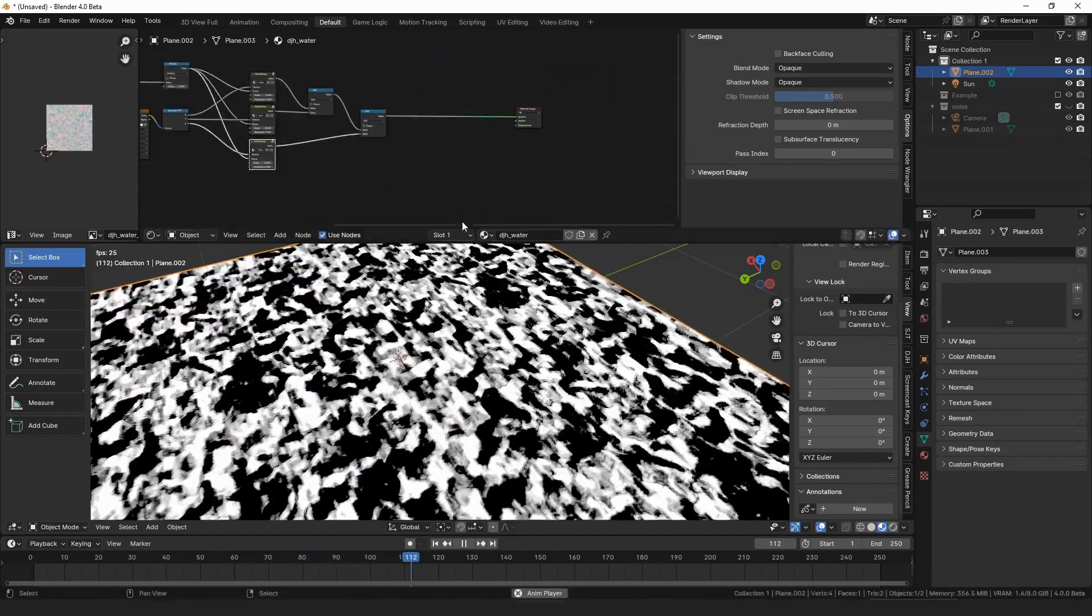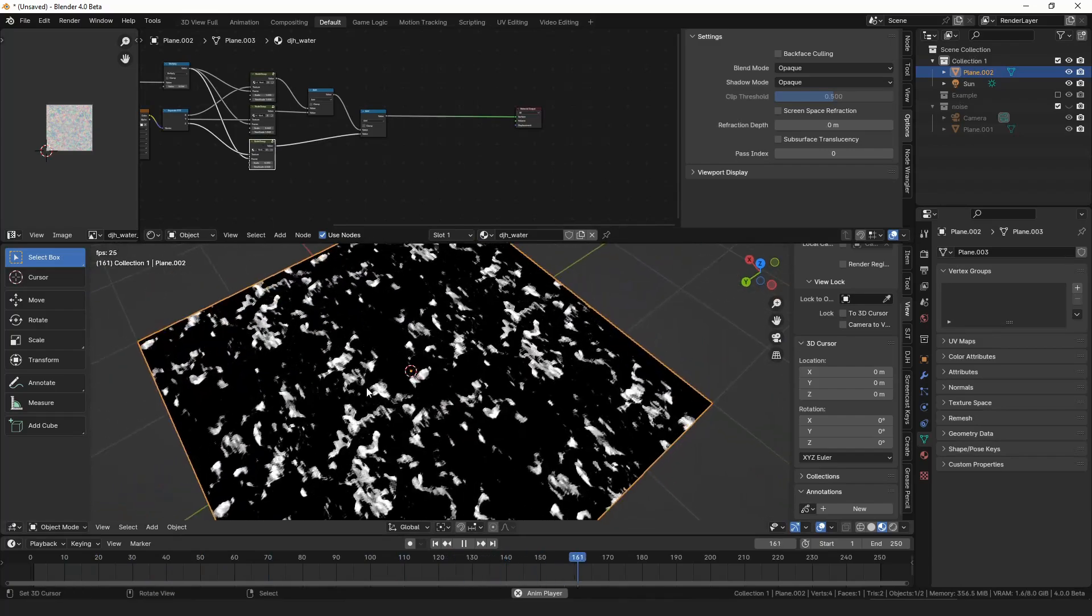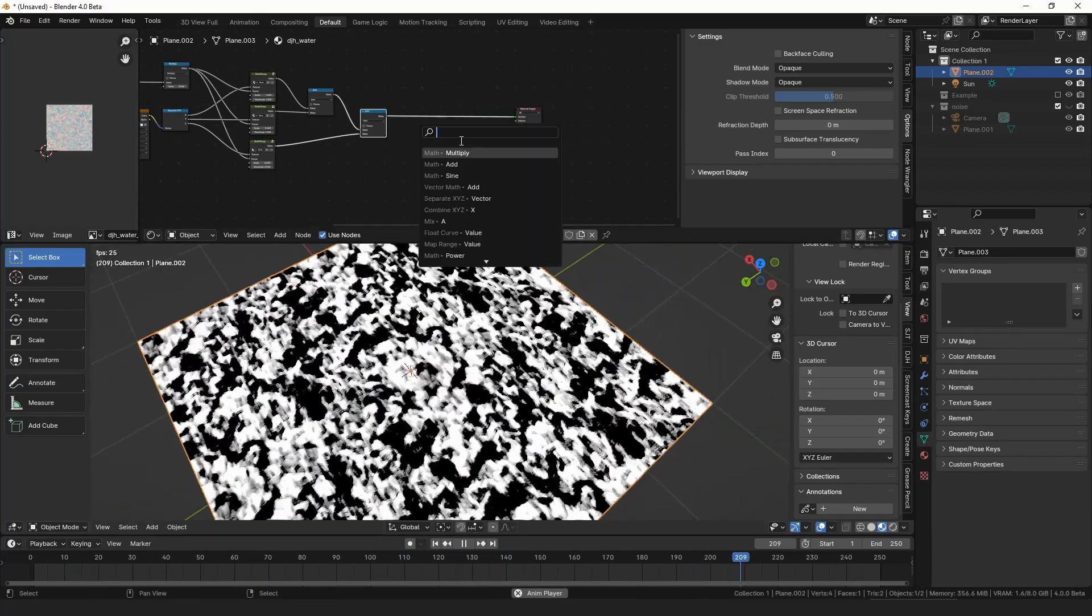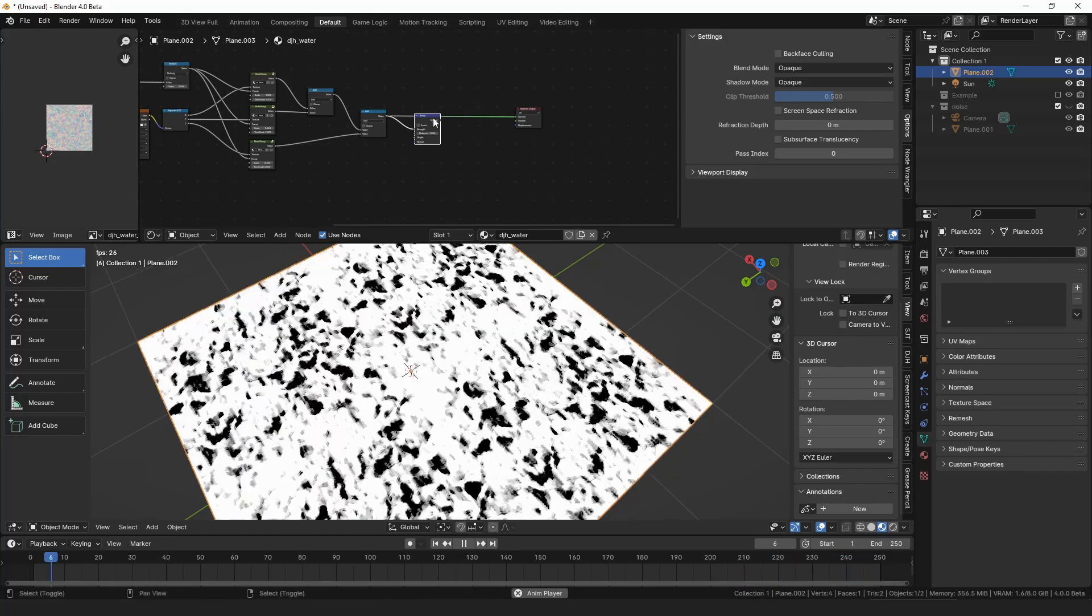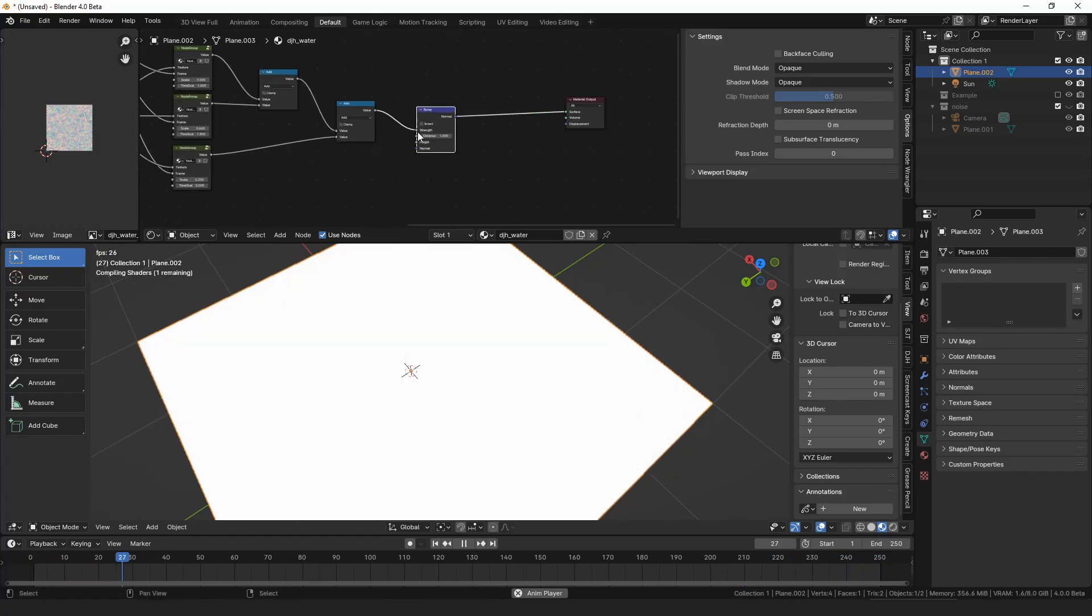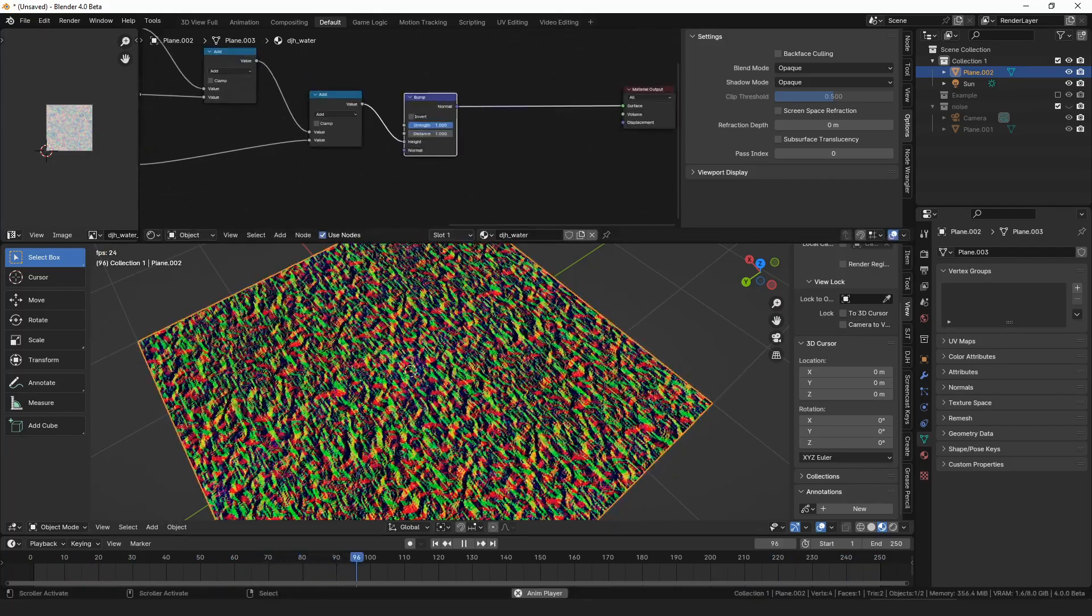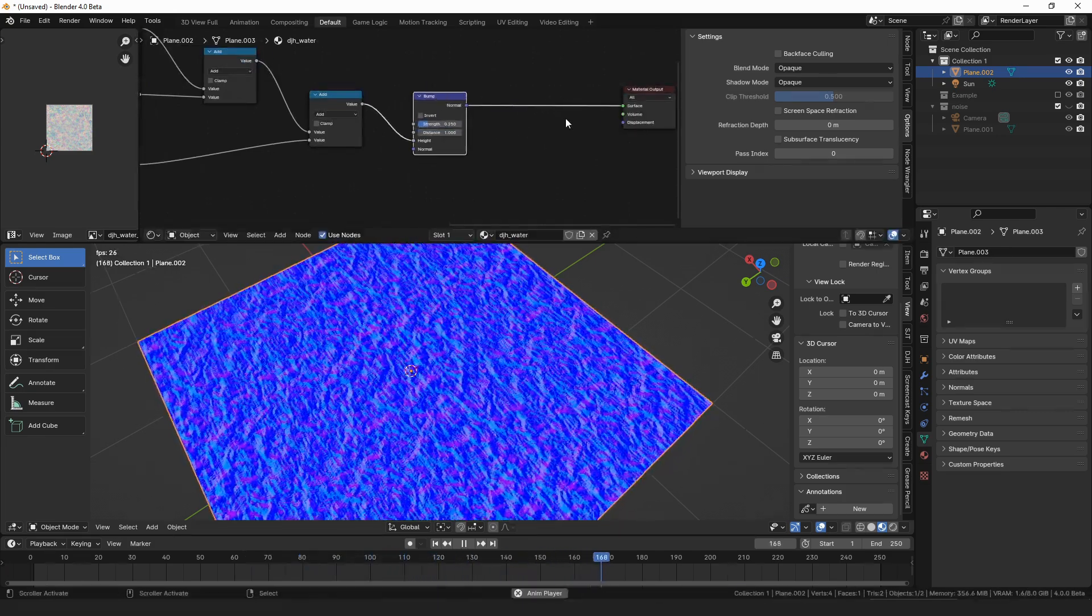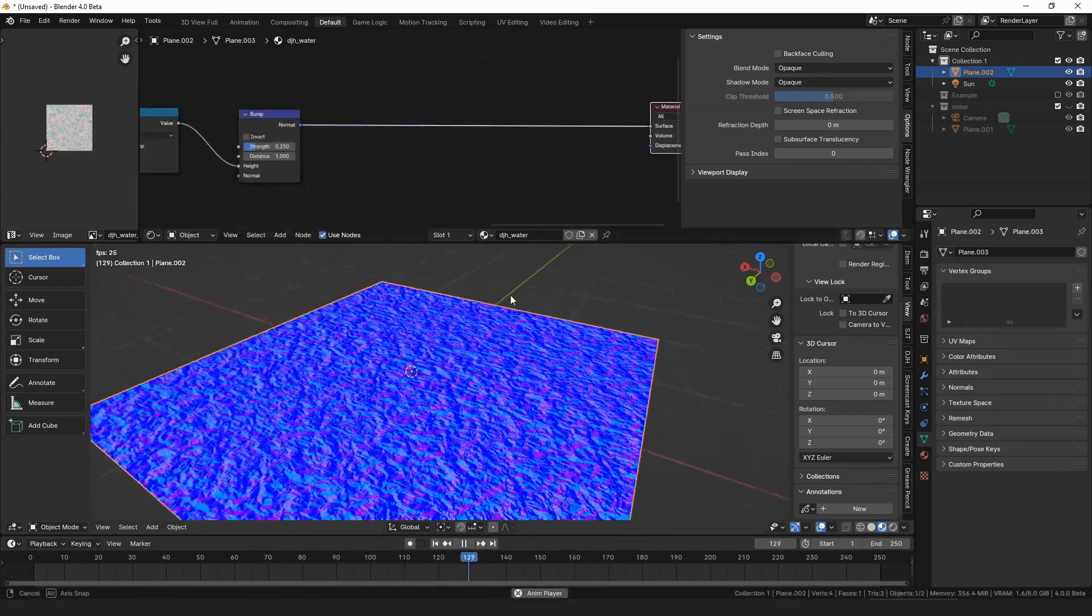All right, now what we actually want to use this for is a normal map. So let's put this into a bump node. And it should go in the height. And then for the strength, we probably want it quite a bit lower. Then for the shader itself, if you're using cycles, you can use glass.